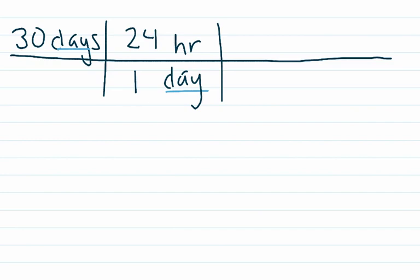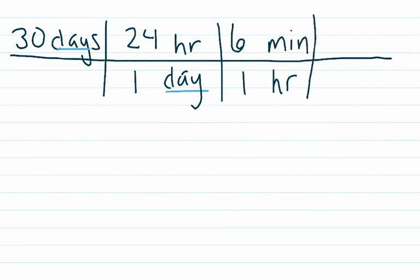And then because hours is on the top, we're going to put hours on the bottom. According to our plan, we're going to go from hours to minutes. We know one hour has 60 minutes.